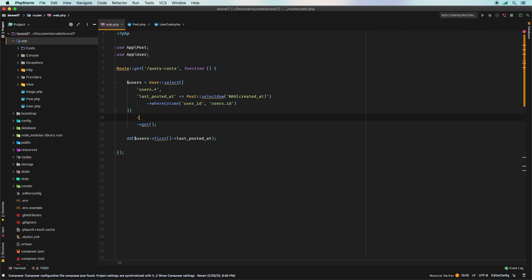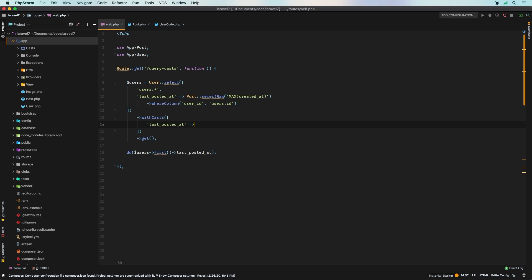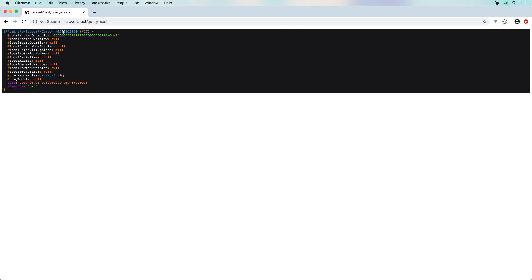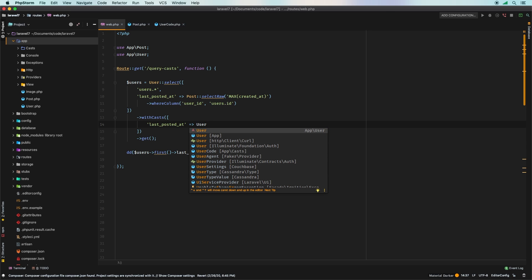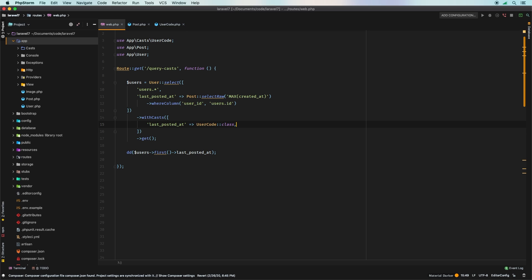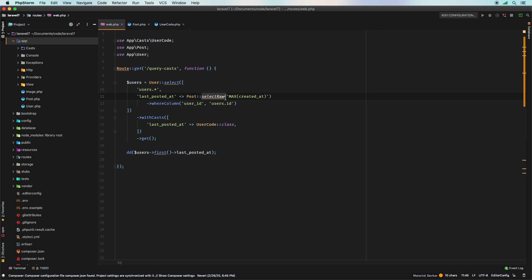In Laravel 7 we actually get to fix that. There's a brand new method called `withCasts()` that you can chain onto your query and pass an array — the same format as `$casts`. So `->withCasts(['last_posted_at' => 'date'])` — and now when we refresh, we get a Carbon instance. You can even use a custom cast class like `UserCode` right in there with raw queries. It's a nice improvement that gives you consistency across regular model casting and raw selections.